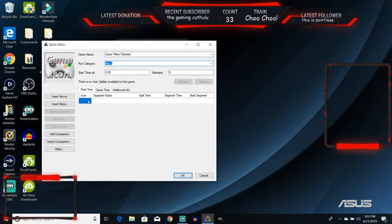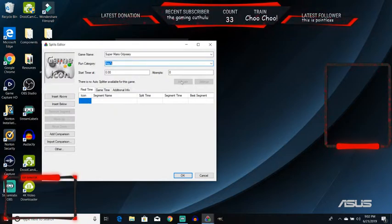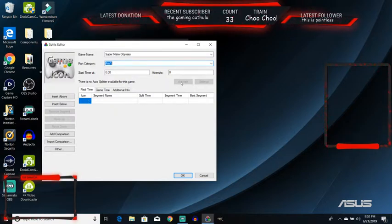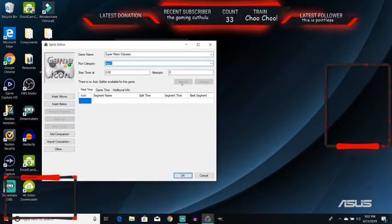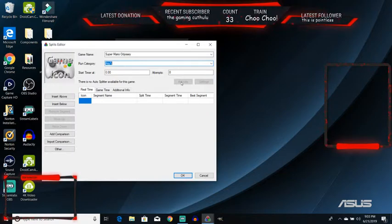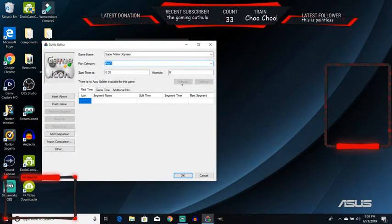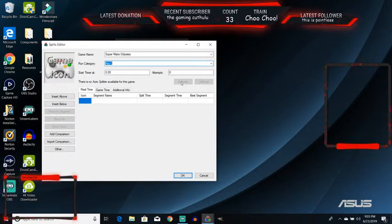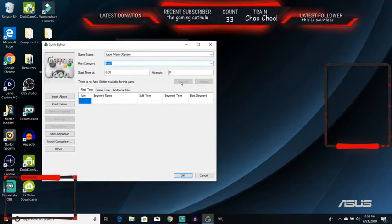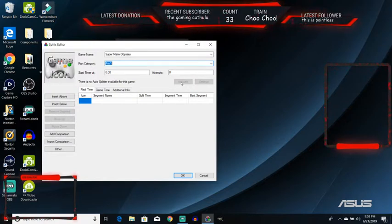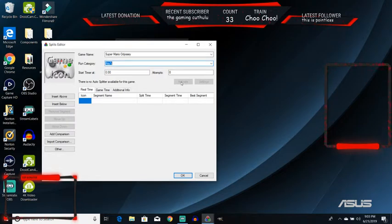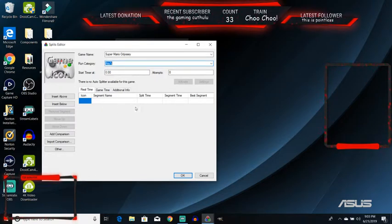If there is an auto splitter for the game, you might want to activate that. Basically, it triggers the splits automatically. For console games, there aren't really. There aren't because it can't sense how you are. But with some computer games, the splits go for you. I'm not sure how auto split works. I never had to use it.